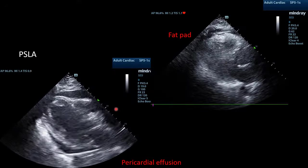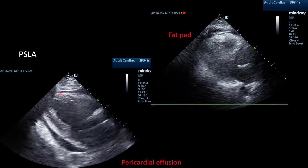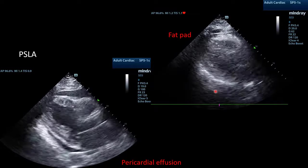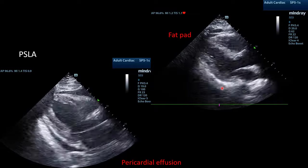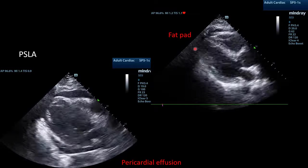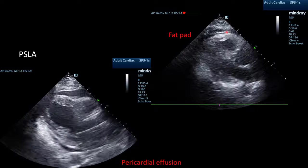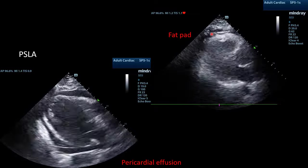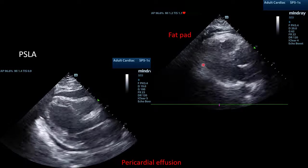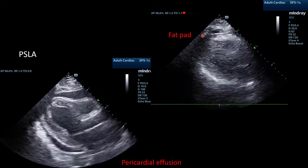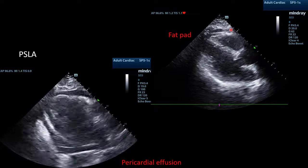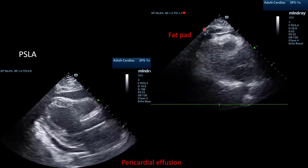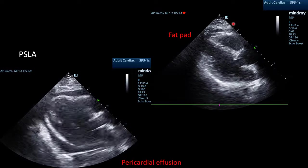I first wanted to compare the patient's true pericardial effusion, seen here, to another patient's fat pad, which is a false positive for a pericardial effusion. Notice that the fat pad structure is only seen in the anterior aspect of the heart and is not circumferential. It is also not completely anechoic, but rather has some echogenicity, indicating that this is a fat pad.